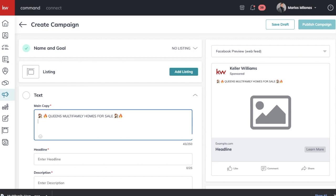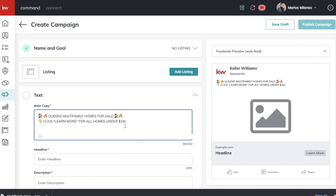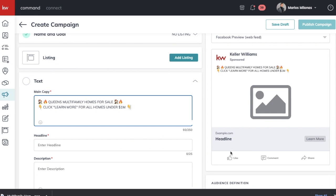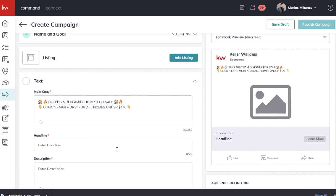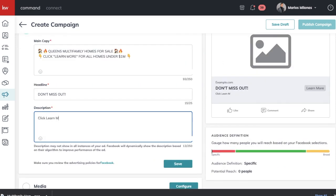I like to keep it short and simple, so my next line goes right into the call to action. I'll add a down arrow emoji because we want them to click 'Learn More' — 'Click Learn More for all homes under one million.' So they'll see this and it gets right to the point. For the headline — the big text at the bottom — I'll write 'Don't Miss Out.' For the description, I'll write 'Click Learn More for your full list of homes.'